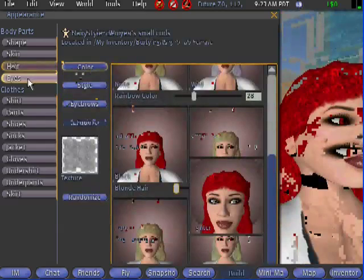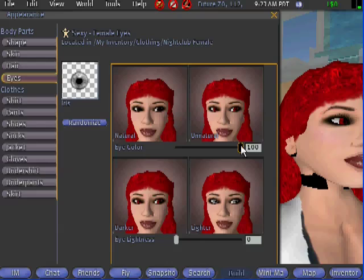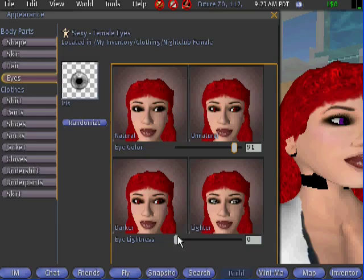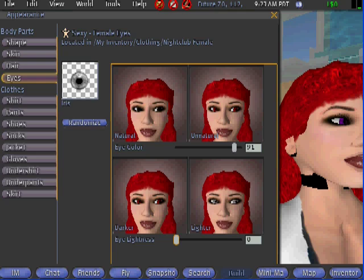Now for eye color, you can go from natural to unnatural. You can have red eyes, blue, green — any shade of the rainbow, really — including purple. Eye lightness and darkness can also be adjusted; you can have them almost completely dark if you would like. And there you have it.